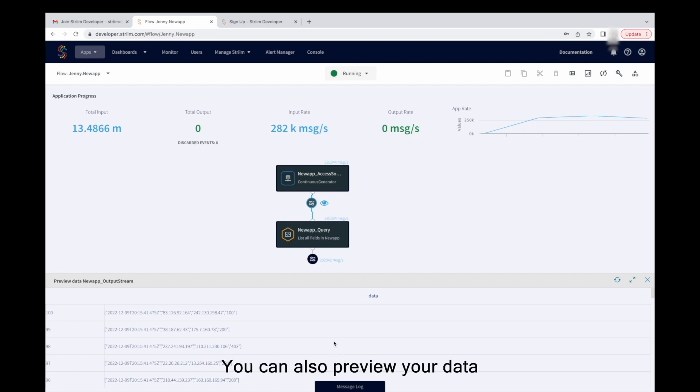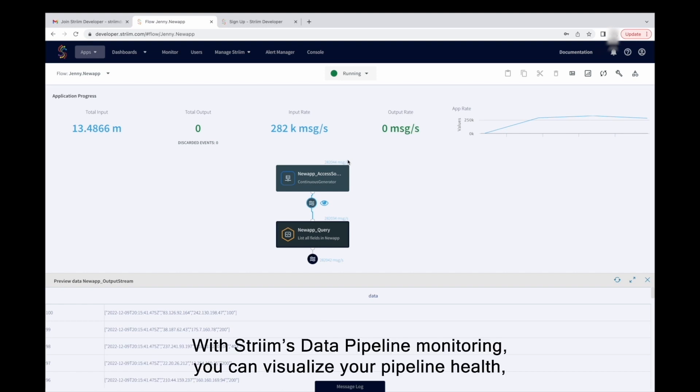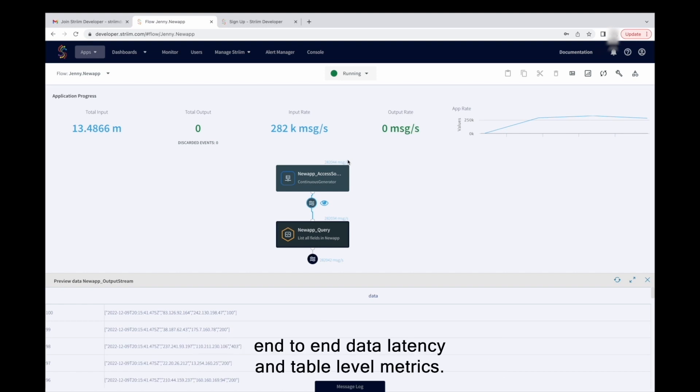You can also preview your data by clicking on the eye icon next to the stream component. With Striim's data pipeline monitoring, you can visualize your pipeline health, end-to-end data latency, and table-level metrics.